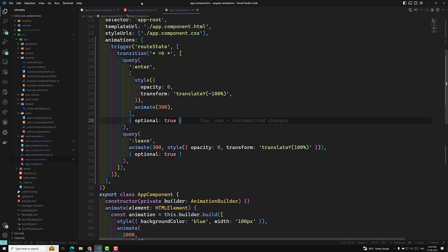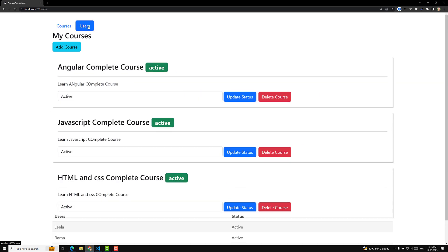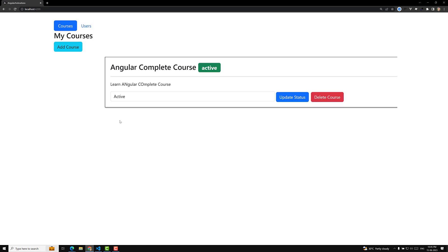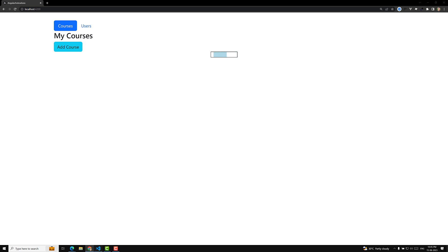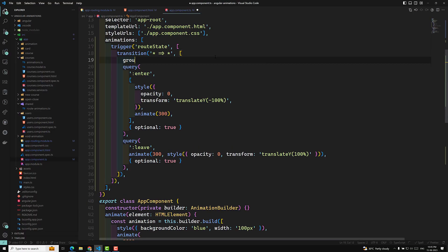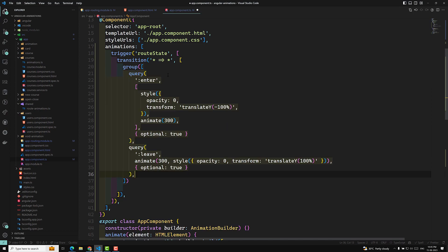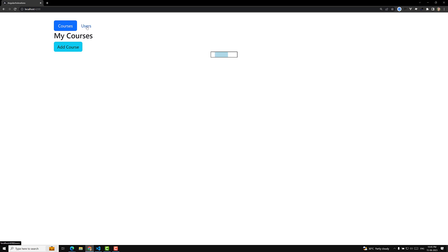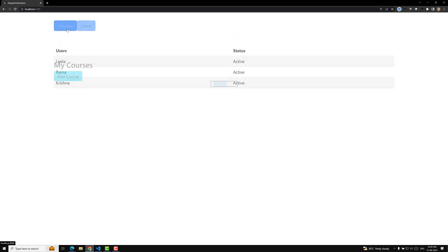Let's check the animation — if I click on users, we can see the animation working. However, the enter animation applies first and then the leave applies afterwards. Both animations should appear at the same time, so I will wrap the query(':enter') and query(':leave') calls inside a group(). Now if I click on users — both animations are running in parallel. This is how we implement routing animations using the query method.